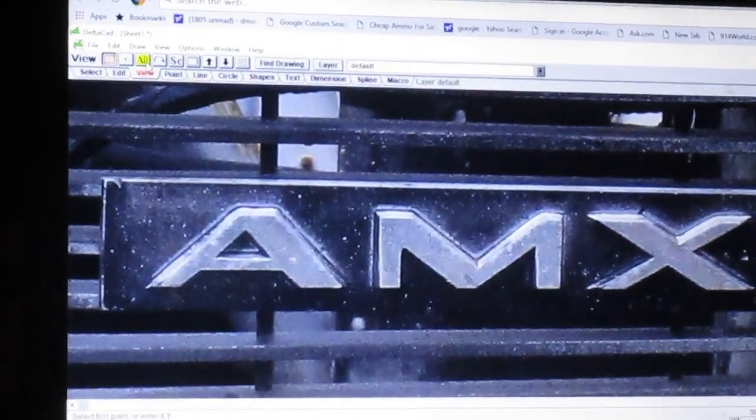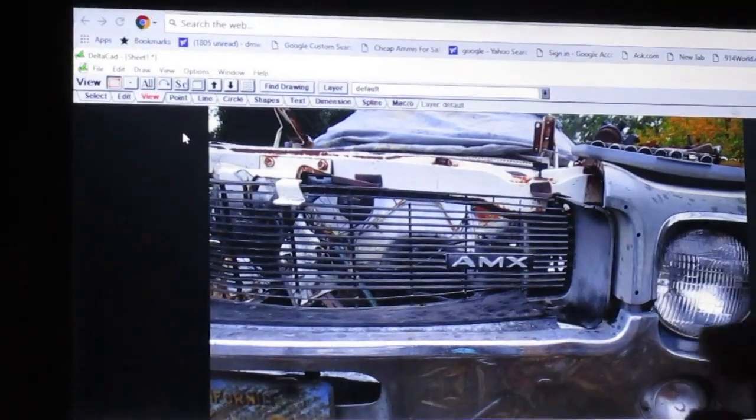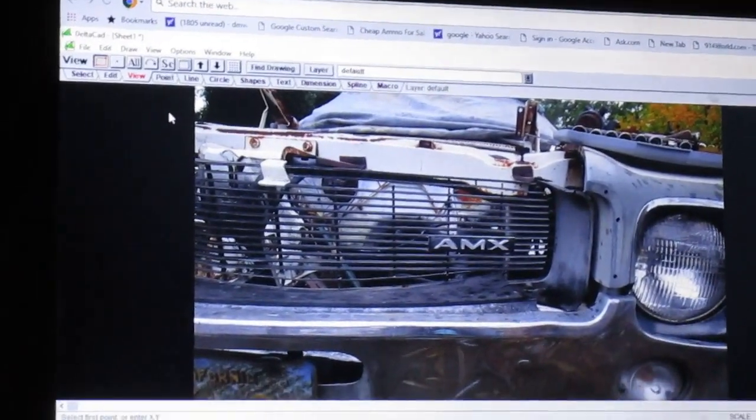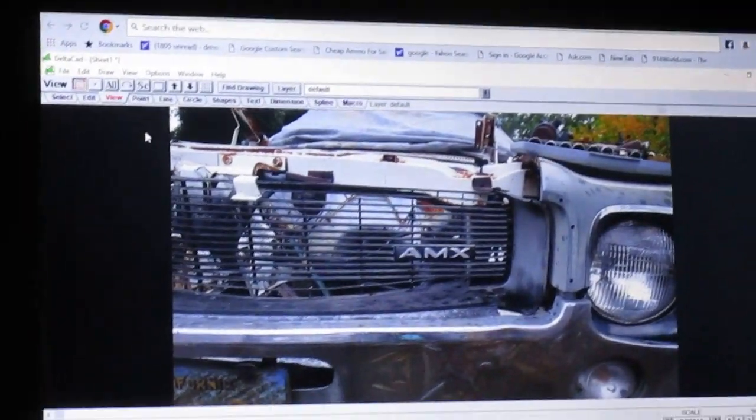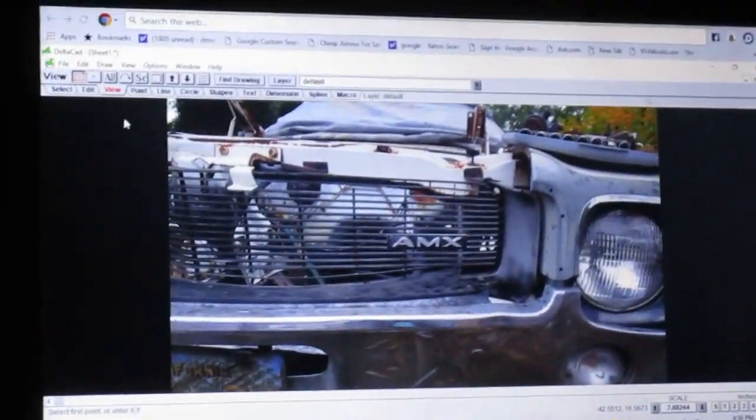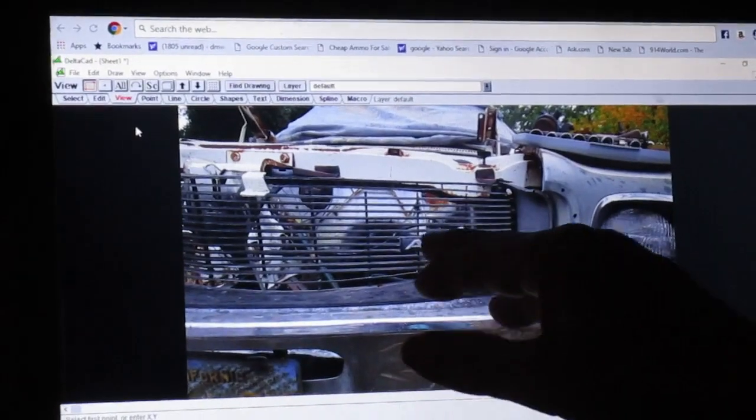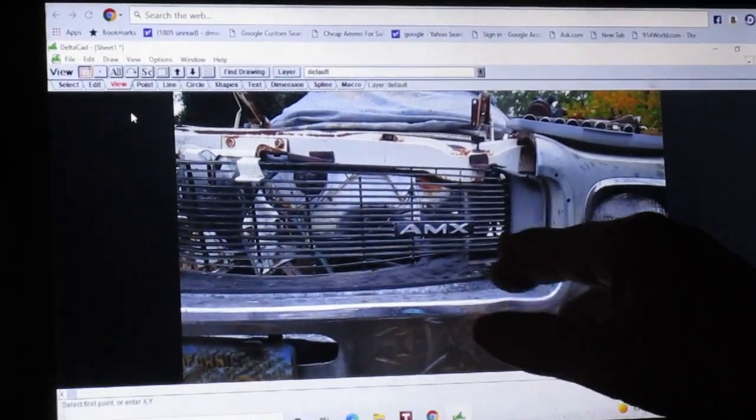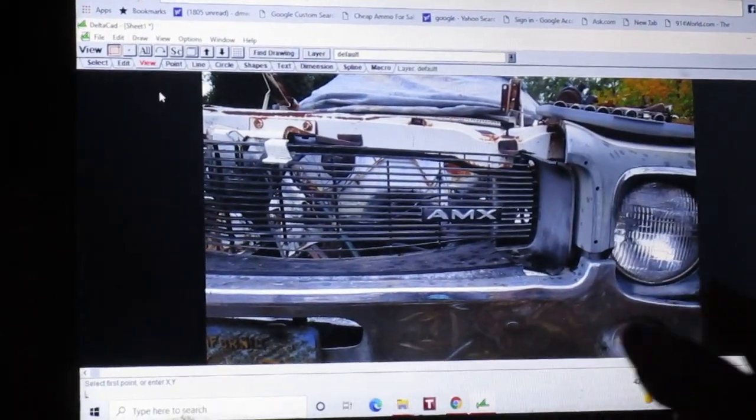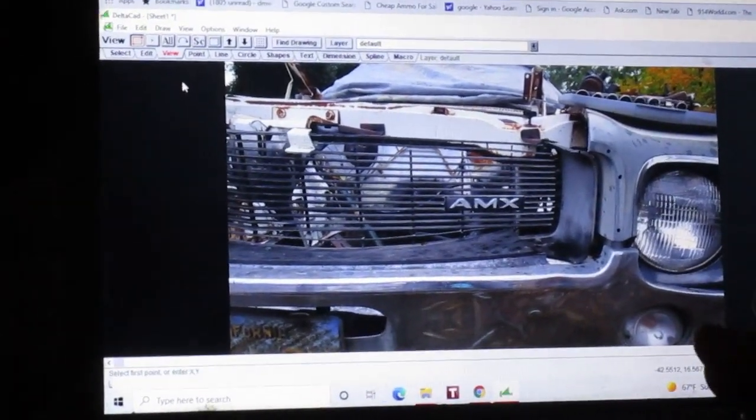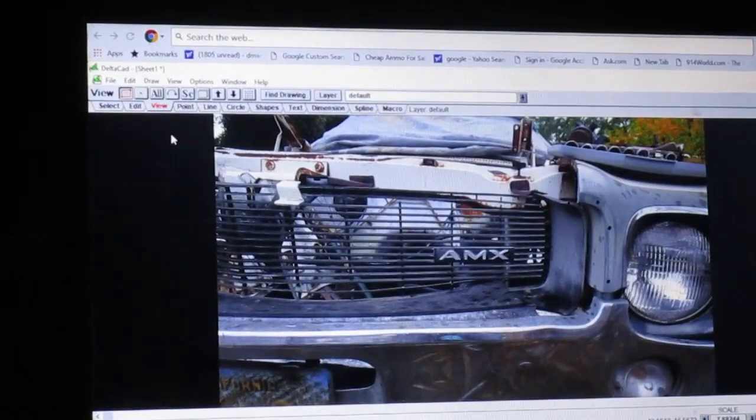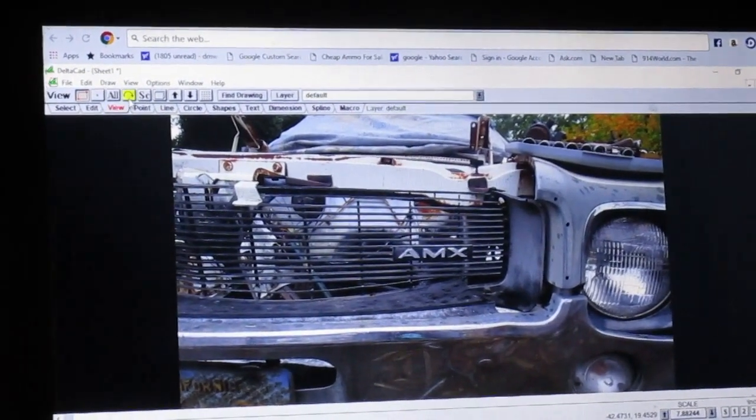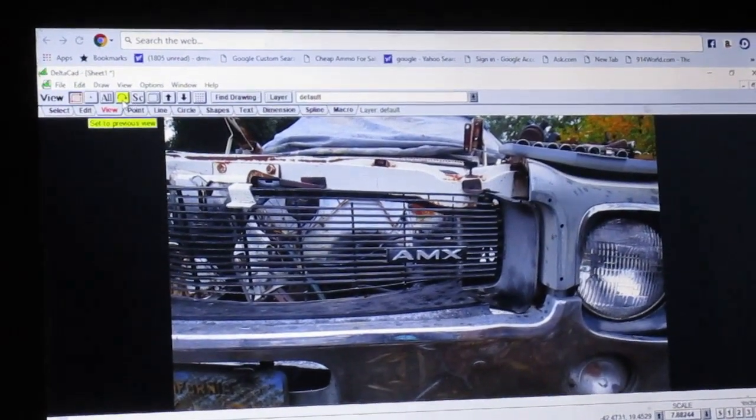Okay, so I've got the image. I go to View, and you can hit View All to see the whole picture that I took. But I want to draw just the AMX, I want to get a CAD version of the AMX, so I want to View Previous.